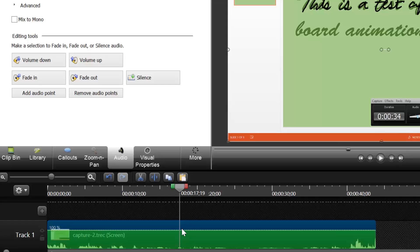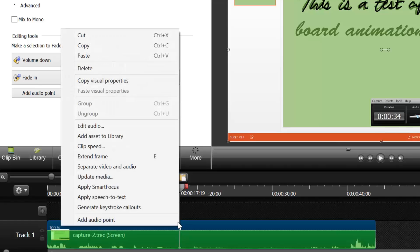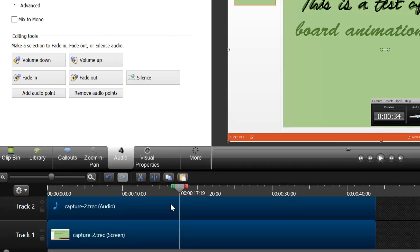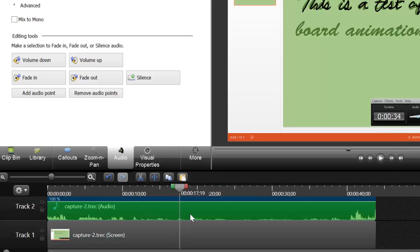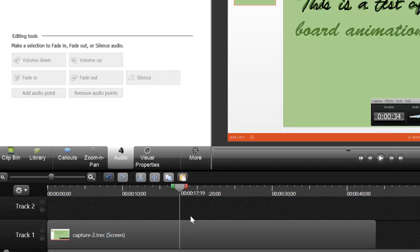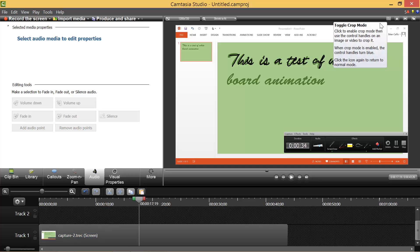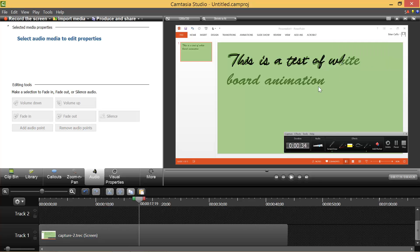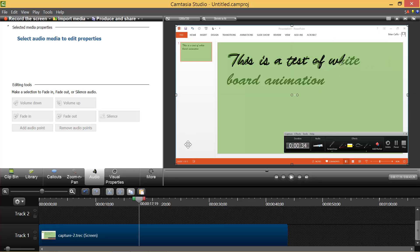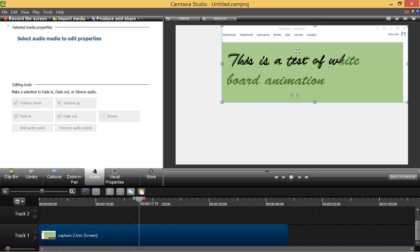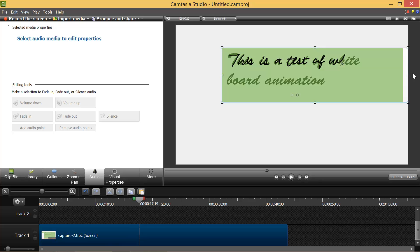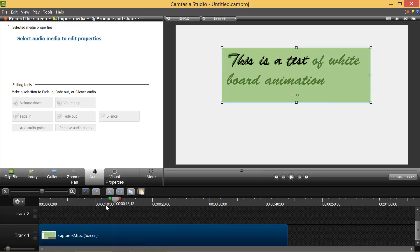I shouldn't have even recorded the audio. So what I can do is separate the video and the audio. I don't actually want the audio because usually when you're doing a whiteboard animation, you're doing it because you've recorded the audio elsewhere and you want to record the animation separately. So let me just mask out the area that I want. And there we go.